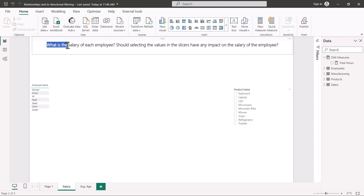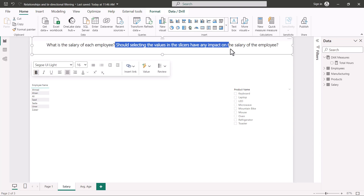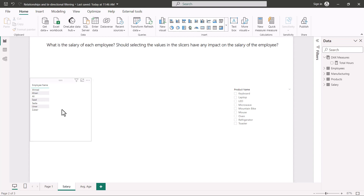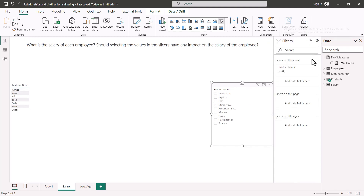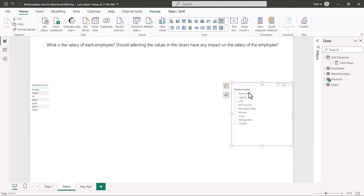On the second page, called 'salary', there is a question: what is the salary of each employee, and should selecting values in the slicers have an impact on the employee's salary? We have a simple table visual and a slicer visual. The slicer visual is very similar to the filters pane — it's a native visual that can be used in the same way, and here it shows product names.